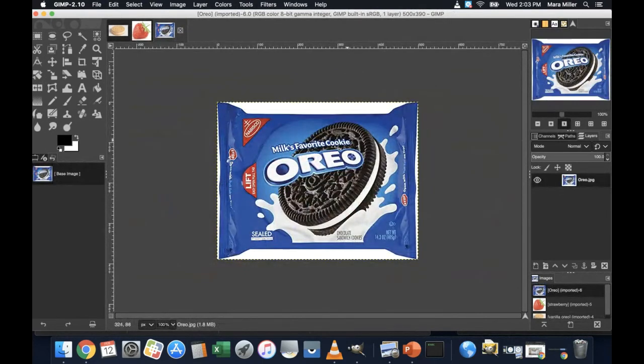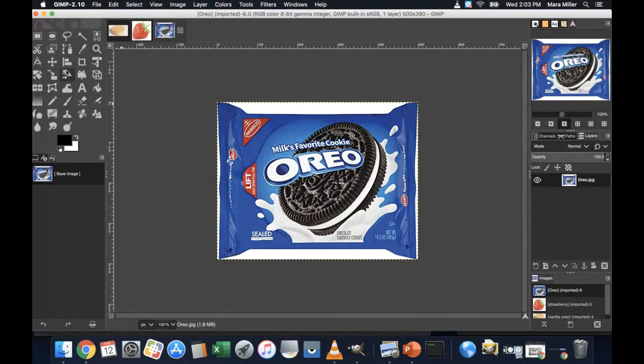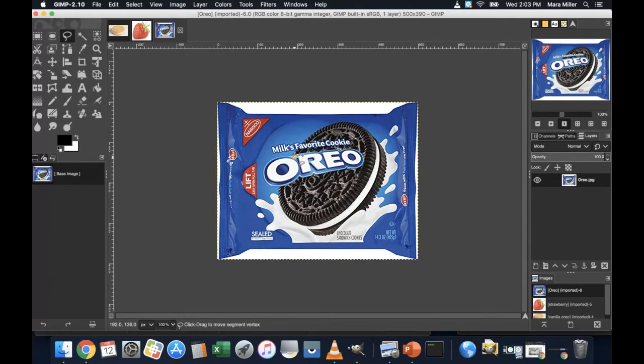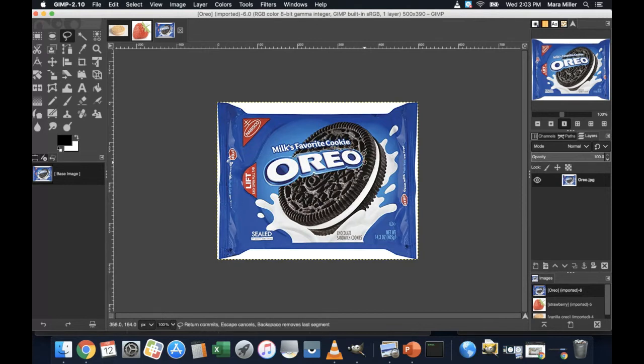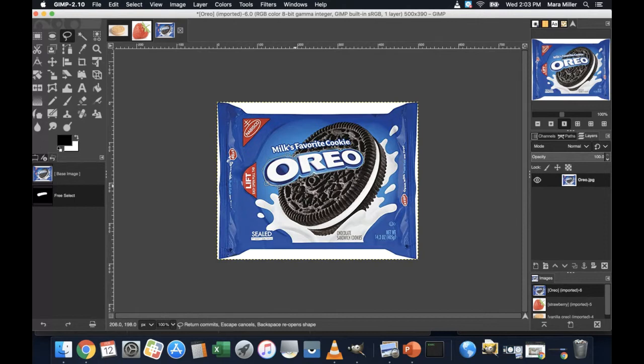So my first job is going to be to make some new layers with some of this information. So I am going to start by selecting everything. I'm going to select the logo for Oreo here. I want to keep that. Then I am going to copy and paste that onto a new layer so that I get to keep that information no matter what.